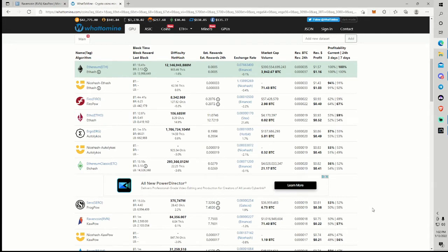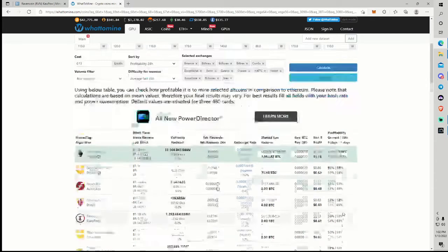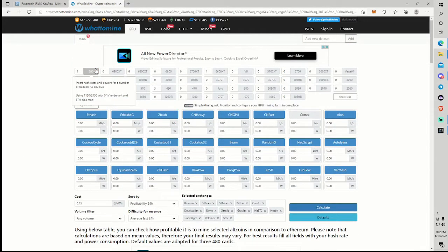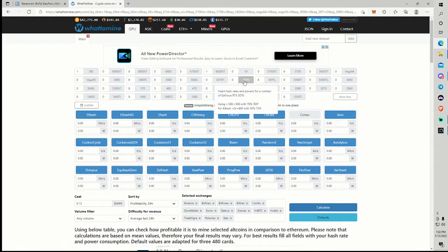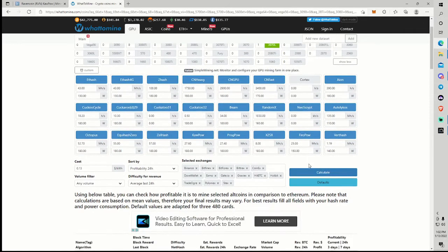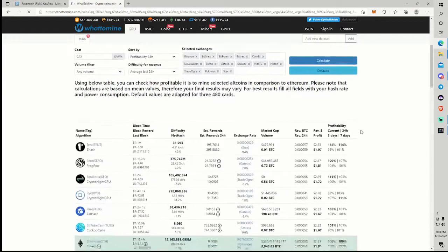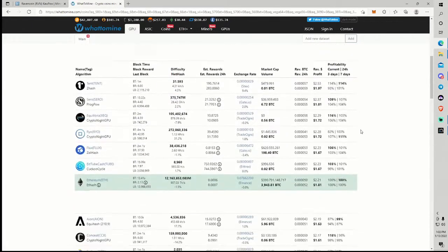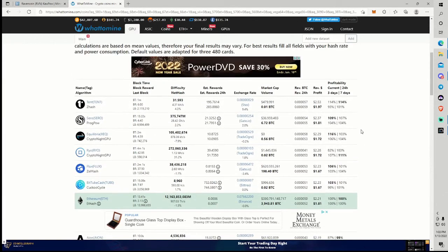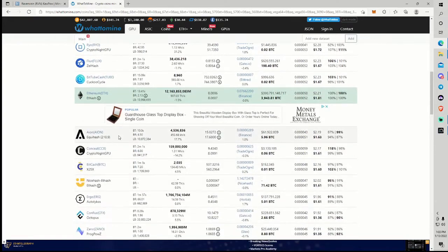I mean, that hurts. Because Ravencoin's been pretty consistently up here with Ethereum, actually. It's been over 80 cents, close to a dollar. And now we're all the way down here. And let's say maybe you've got a 30 series card, like a limited hash rate 3070 maybe. See if that helps. No, we're still not up here.